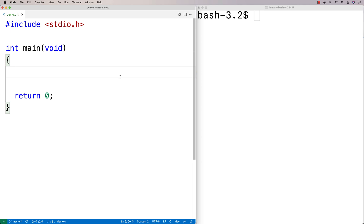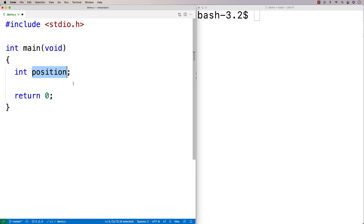In C, we have to declare variables. We have to say, I want to make a variable called something, and it's going to have this type. For example, we could say int position. What this does is it declares a variable called position, and that's the name for the variable.